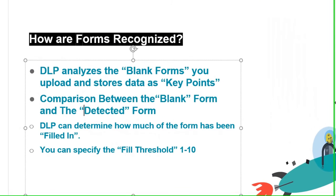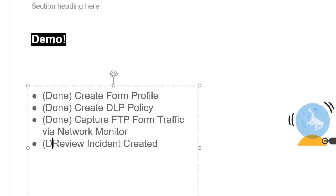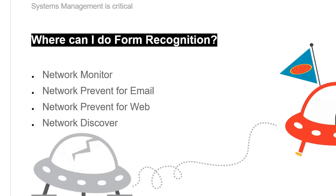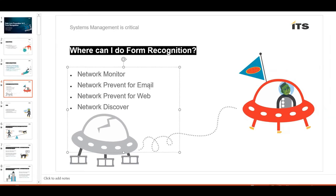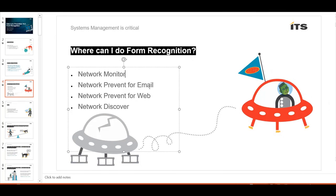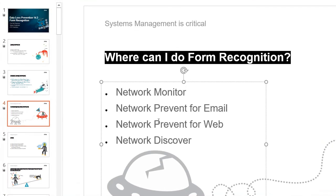So to recap here, that was the last part we wanted to show you. Again, DLP 14.5 form recognition, network monitor, right? We just showed you that with the FTP. But for those of you watching this, think about your email. Is DLP in line with your email? We can inspect that. Someone took a picture of a form from their phone and tried to email it. Or maybe you use scanners in the office, and you scan a form with your printer, and it gets sent to an email. And if that's not a trusted domain, maybe we prevent that. Network prevent for web.